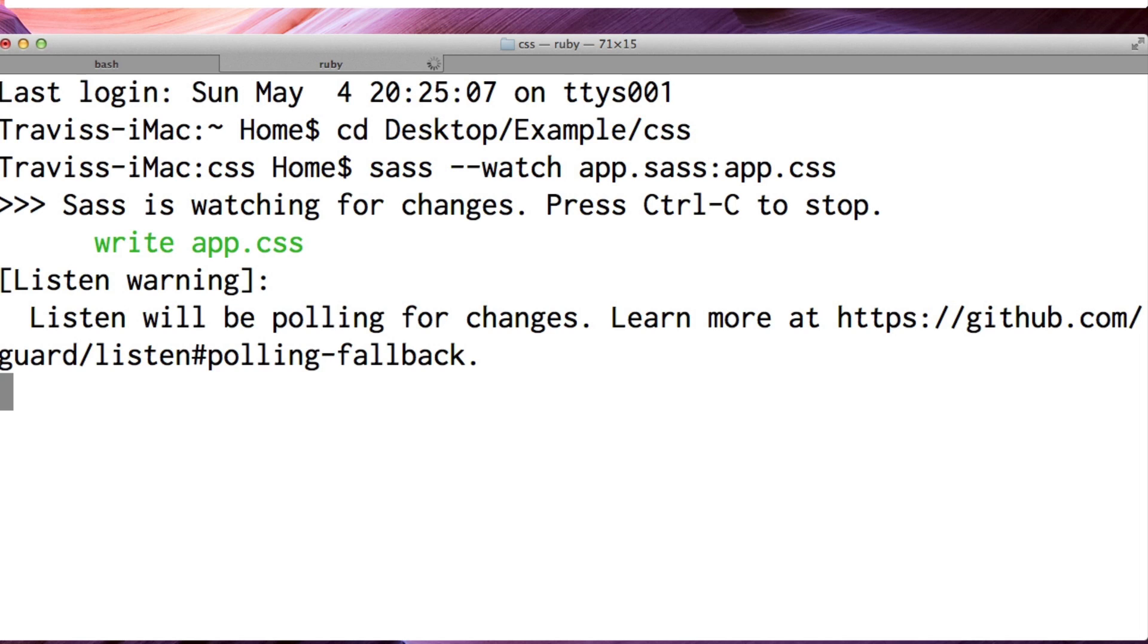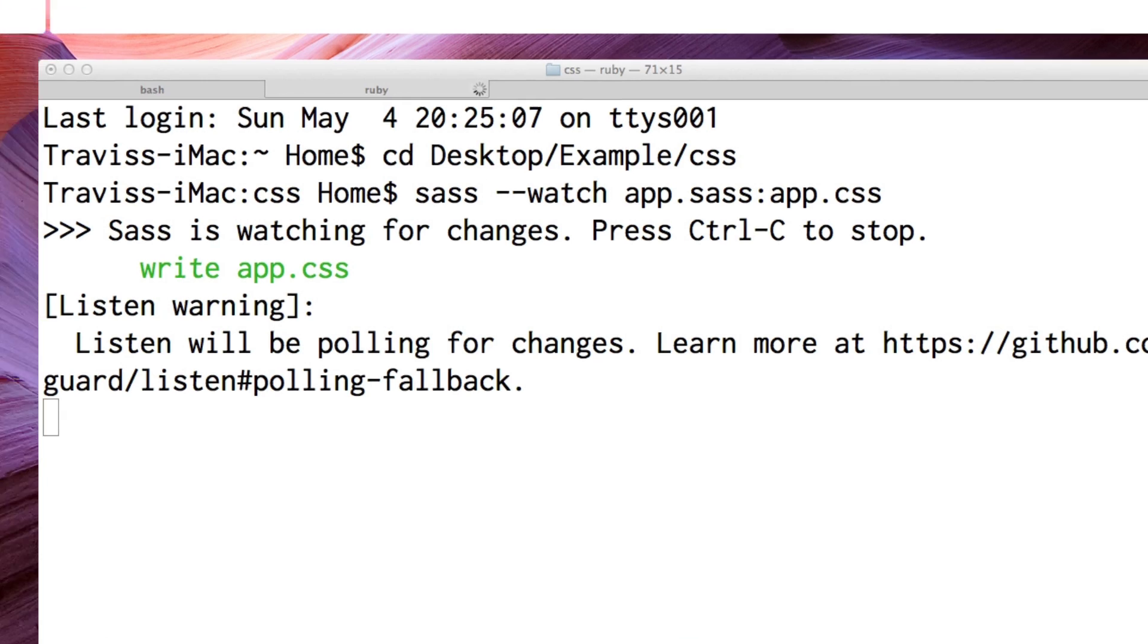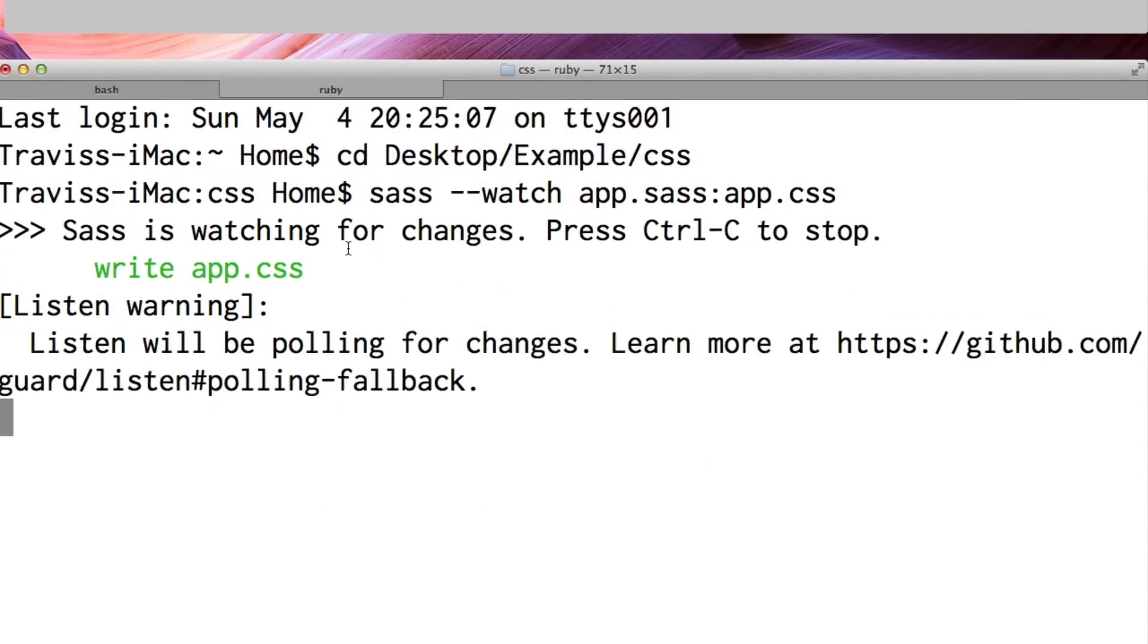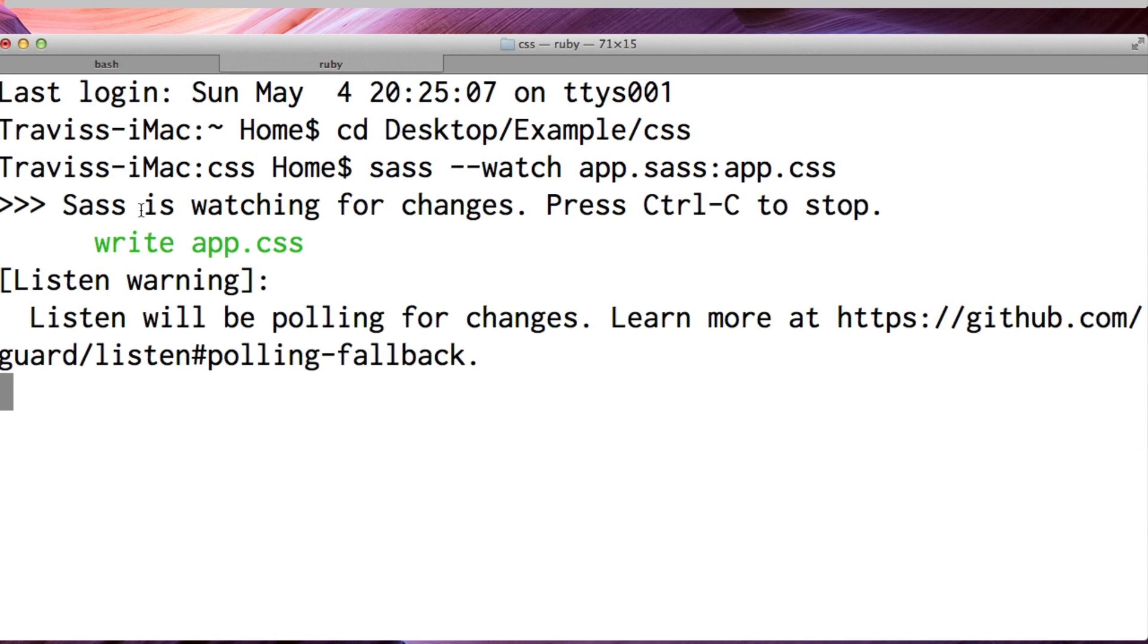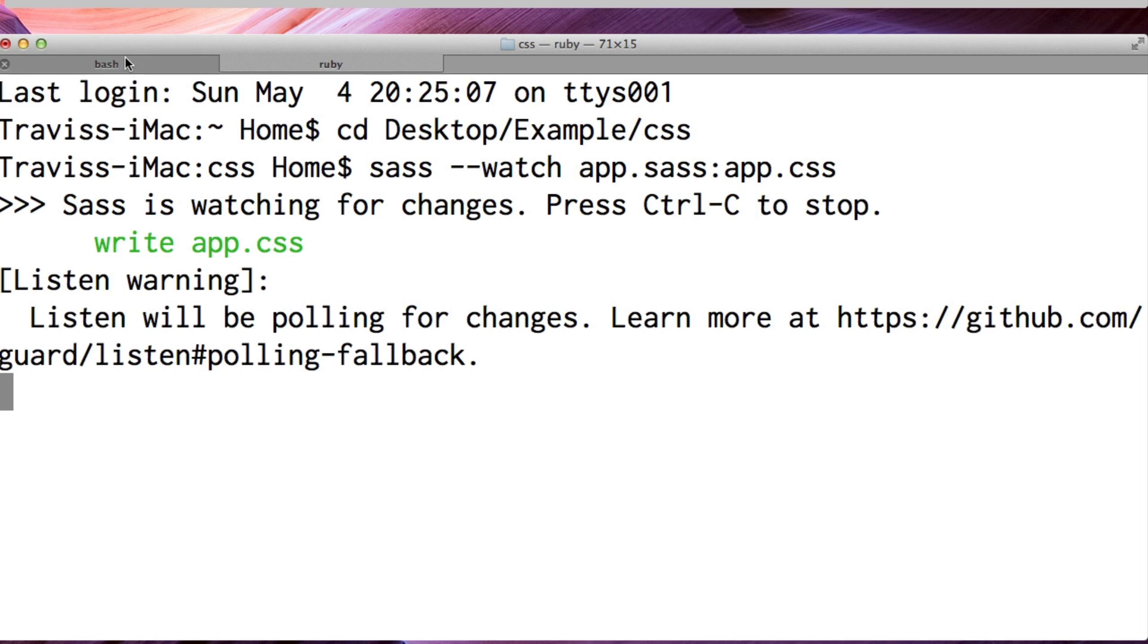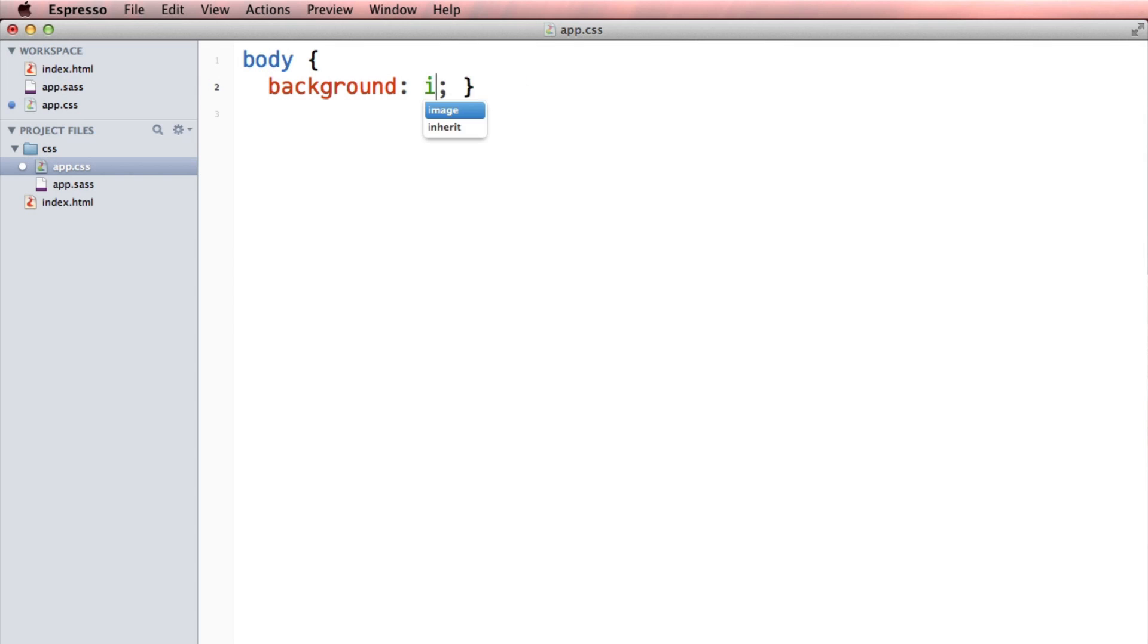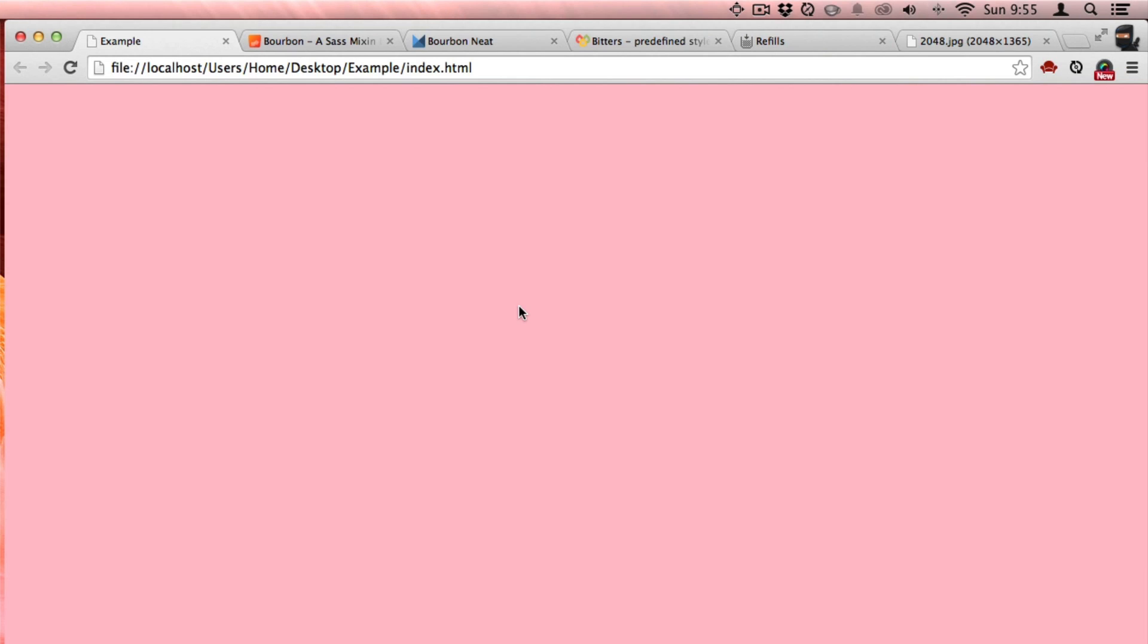It looks like it's all good. It wrote the new app.css right here, background ccc, and when I refresh my browser window, I can see my background, it's just a nice light gray. And I can also notice that Sass is watching this directory for changes, and I can stop it at any time by pressing ctrl c. So, if I change this to pink, then my browser window will be a background of pink. Pretty easy.